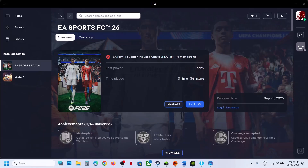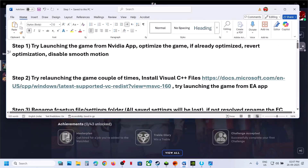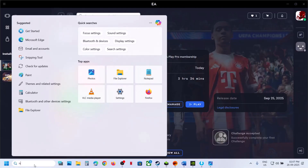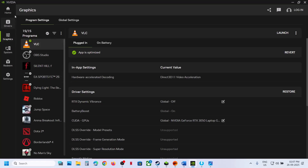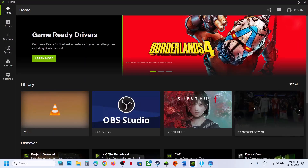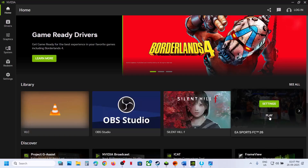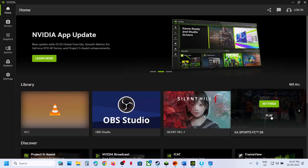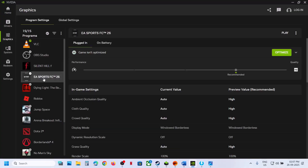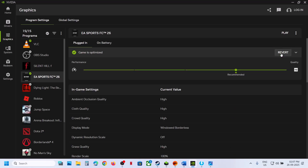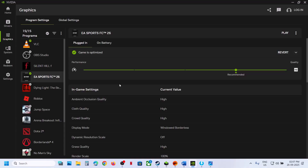The first step is to try launching the game from the Nvidia app. Launch the Nvidia app, go to Home, and you can see FC 26 — click Play. If that does not work, go to Graphics, select EA Sports FC 26, and if you see the Optimize option, hit Optimize. Once optimization is done, try launching the game from the Nvidia app and check.